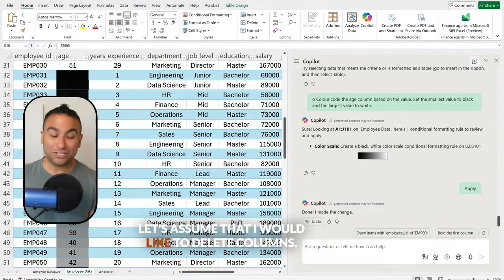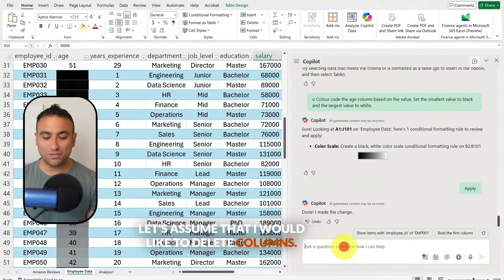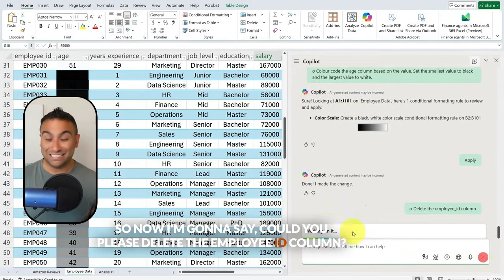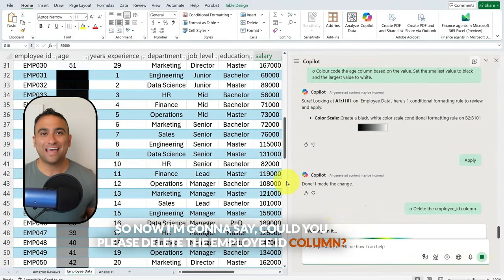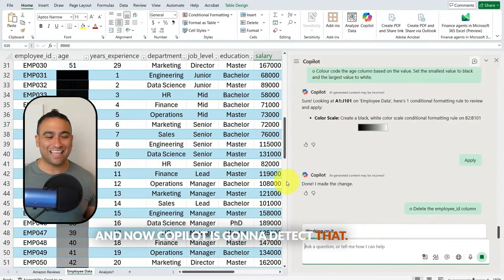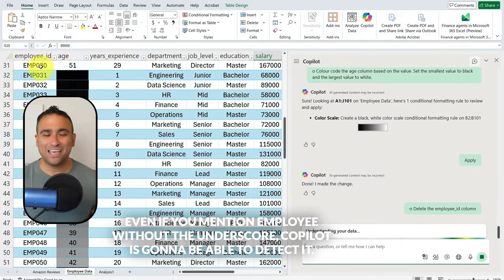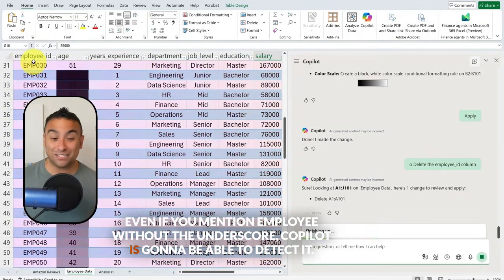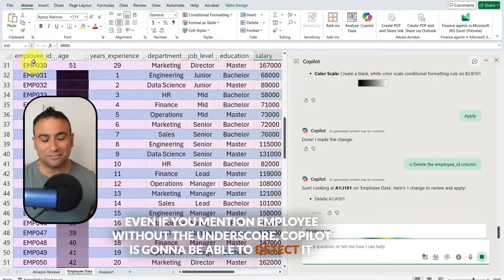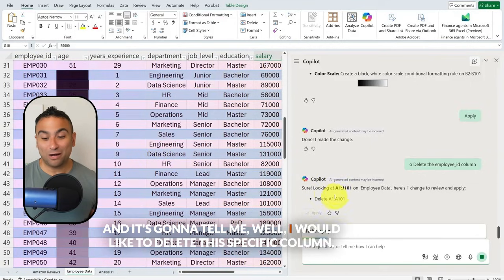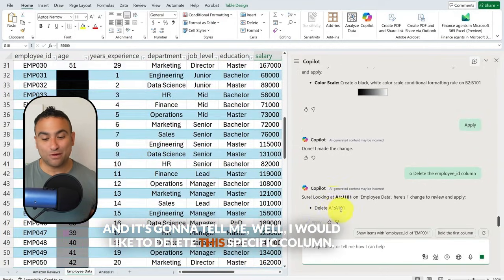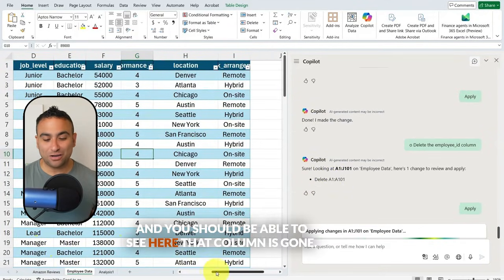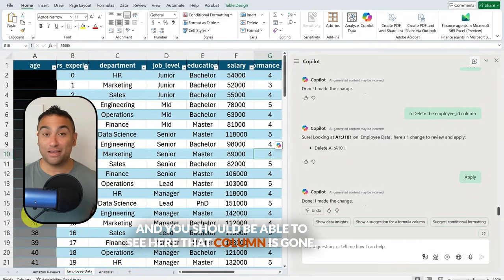Let's assume I would like to delete columns. I'm going to say, 'Could you please delete the employee ID column?' Copilot detects that I would like to drop that column — even if you mention 'employee' without the underscore, Copilot can detect it. I'm going to say apply, and you should be able to see that column is gone.